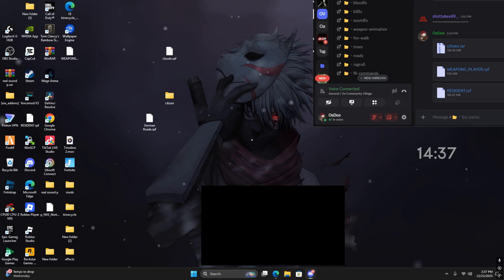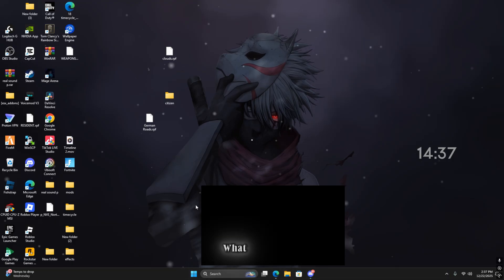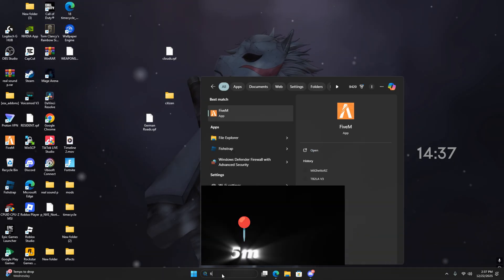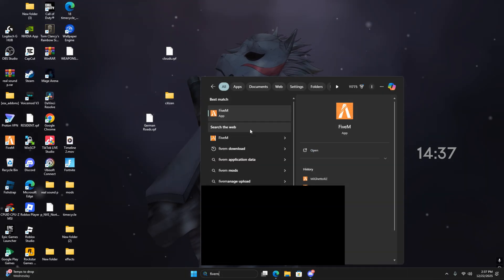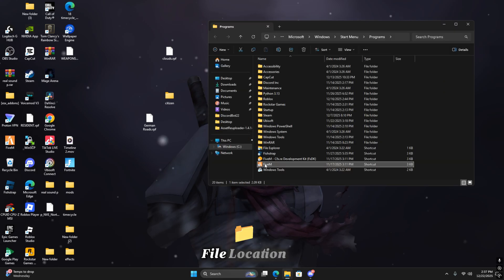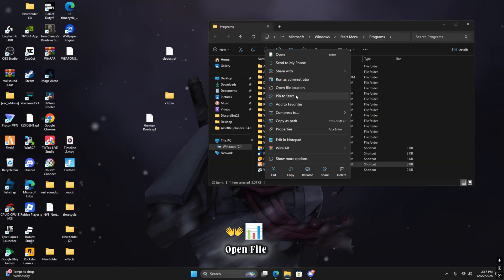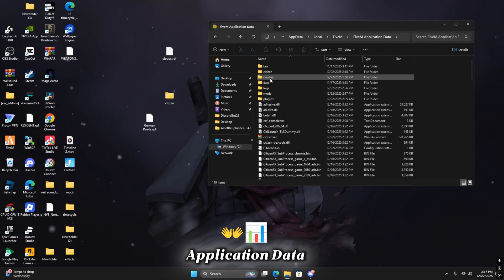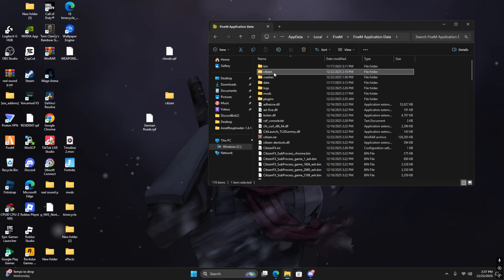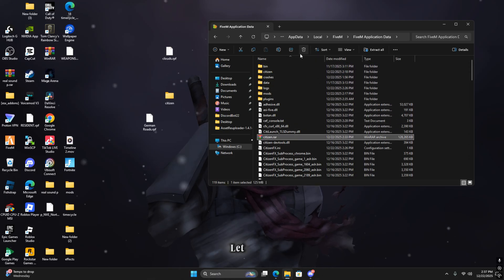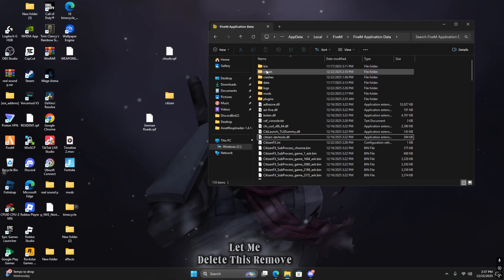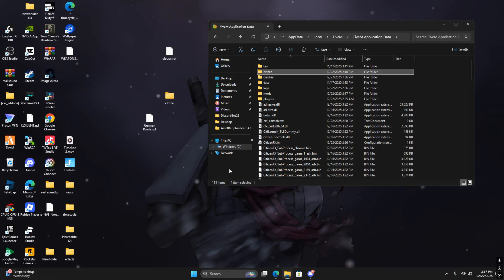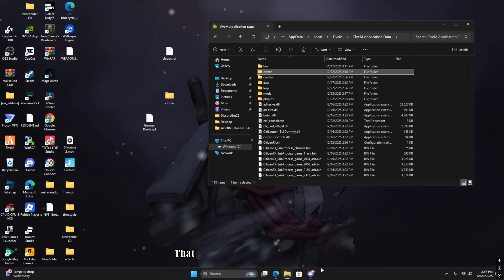What you would do is search FiveM right here, go to open file location, right click on open file location again, go to application data, remove your data, remove your citizen that's right here, delete, and then drag the one that you downloaded into here. Then you're good off that.